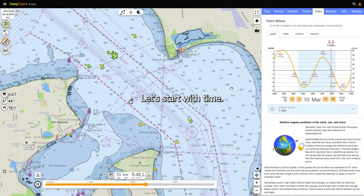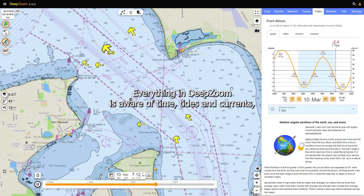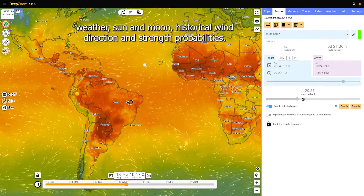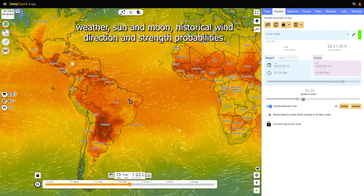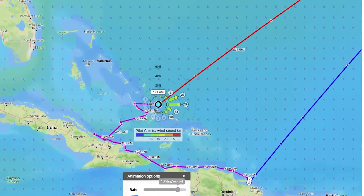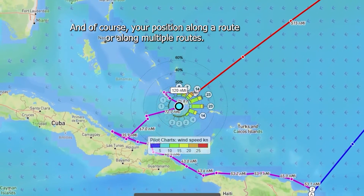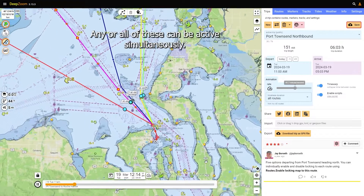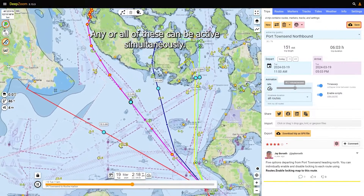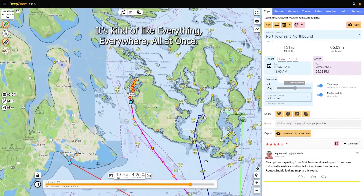Let's start with time. Everything in DeepZoom is aware of time: tides and currents, weather, sun and the moon, historical wind direction and strength probabilities, and of course your position along a route or along multiple routes. Any or all of these can be active simultaneously — it's kind of like everything everywhere all at once.